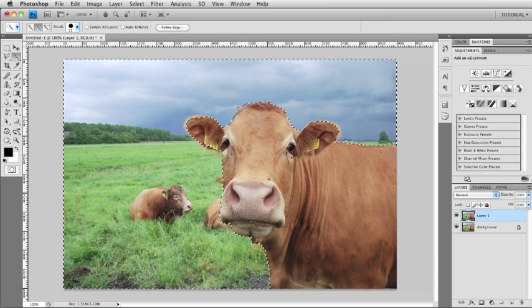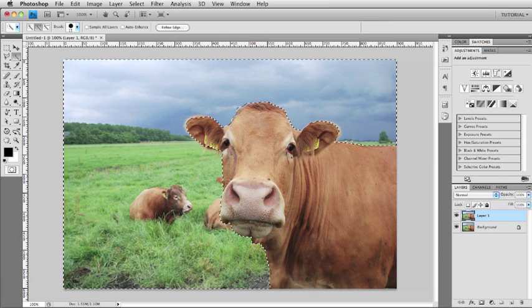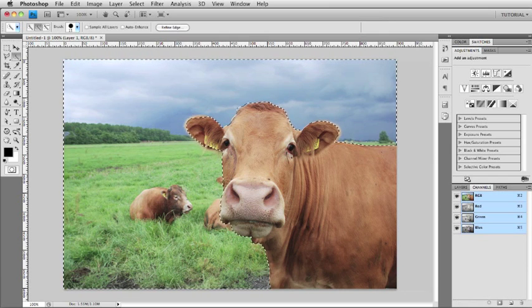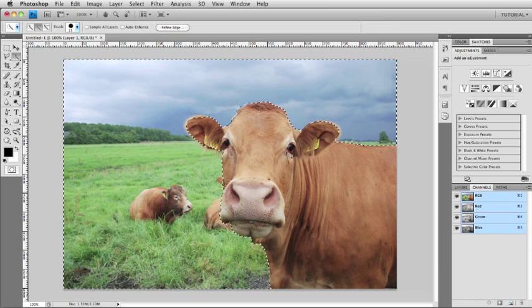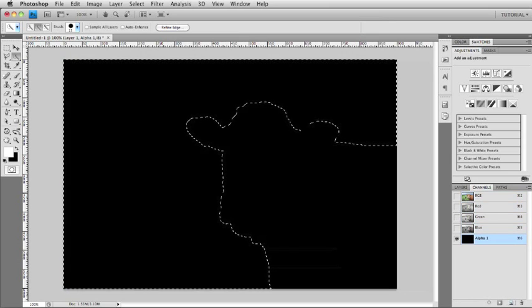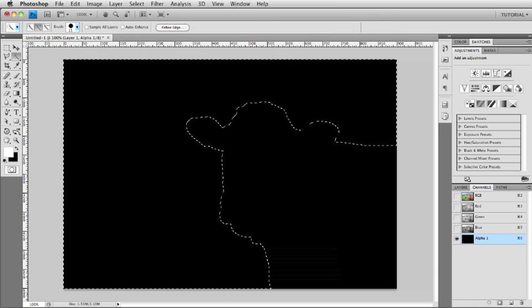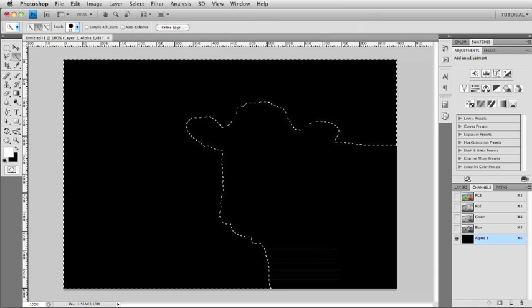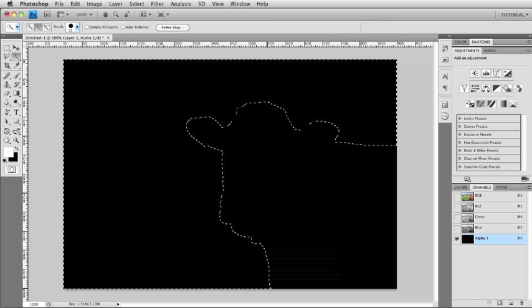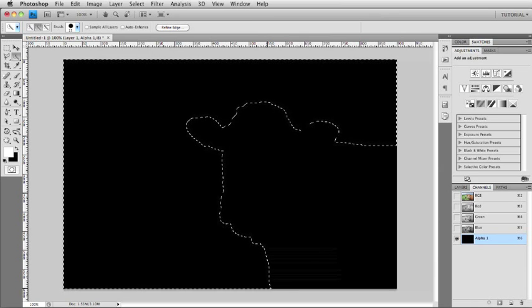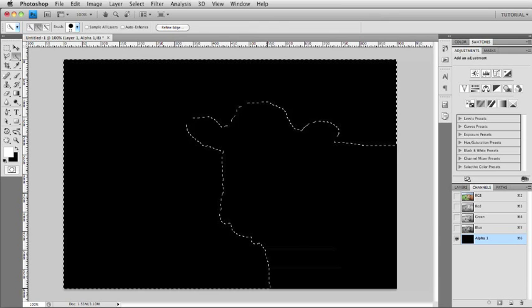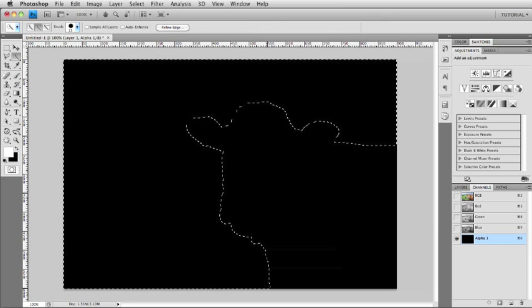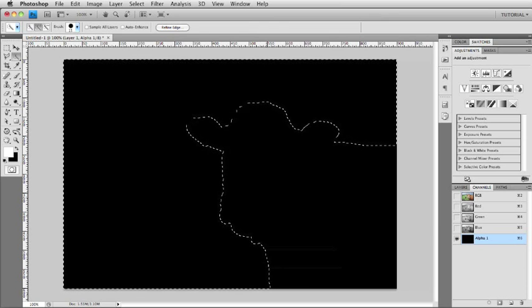Once you have your selection made, it's time to go to the Channels panel. In the Channels panel, we're going to click the New button right down there at the bottom. You get a new channel called Alpha 1. I'm going to default my colors to black and white by hitting the letter D on my keyboard. If necessary, I'll hit the letter X to make sure that my foreground color is set to white.